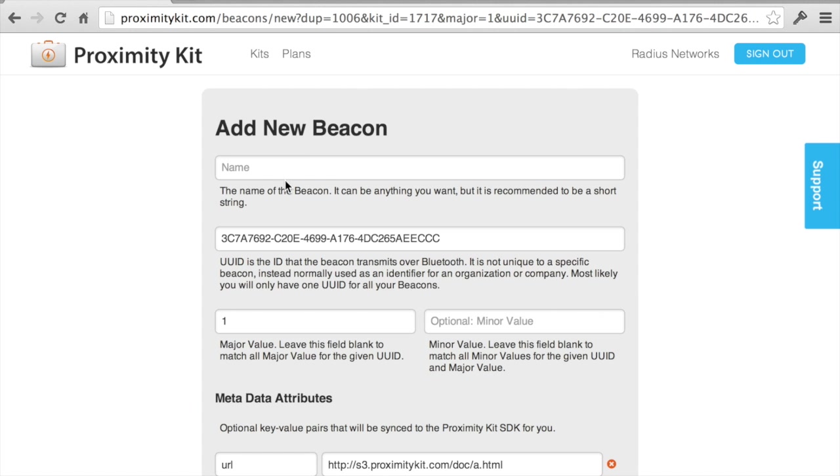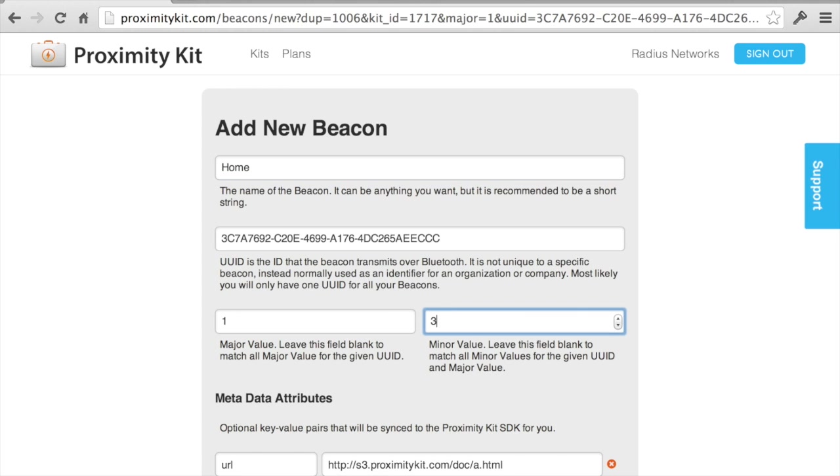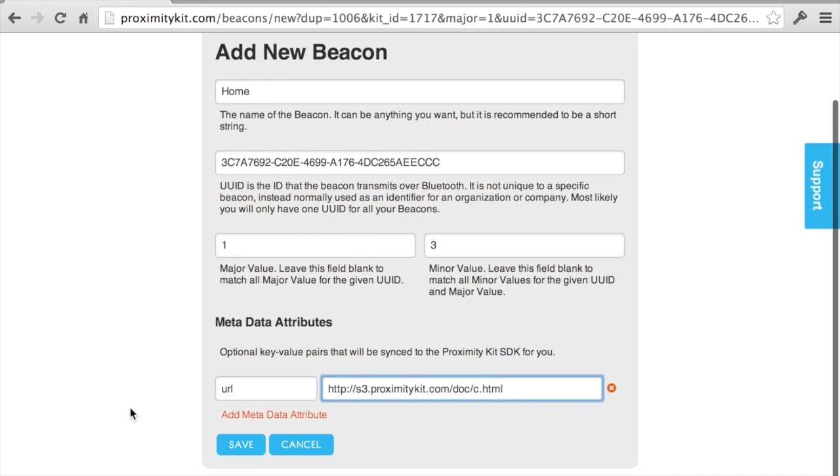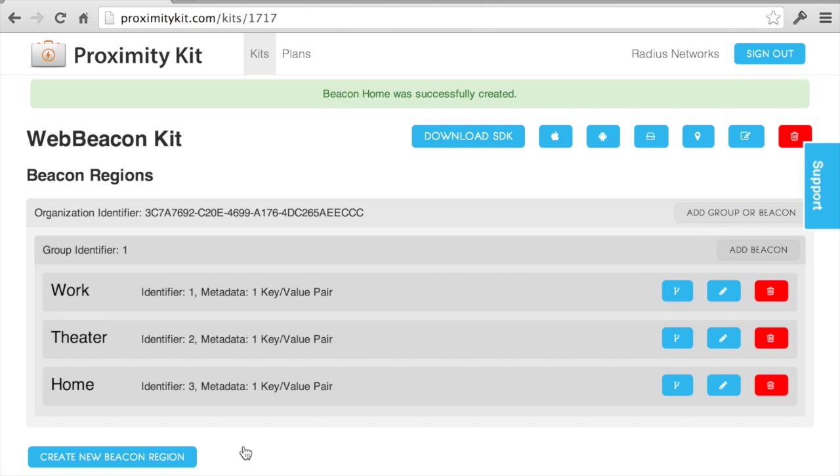Let's do that one more time for home. Give it a value of 3. Make that a different URL. Save that. Cool. That's all I need to do to set up my kit.